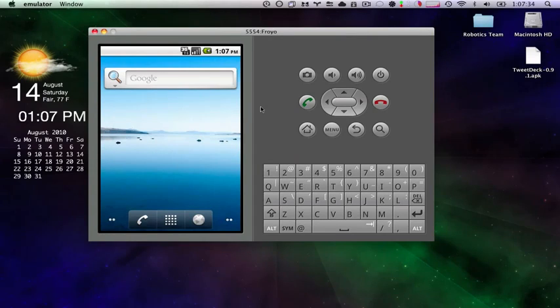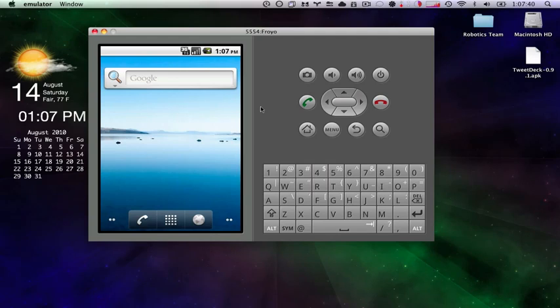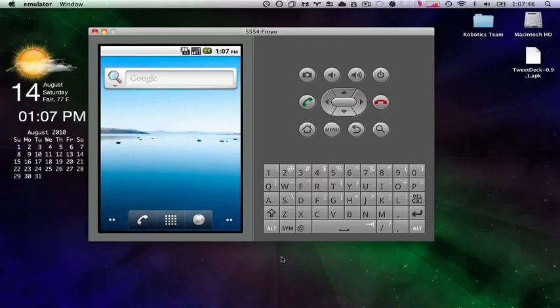Hello everyone. Today I'm going to be showing you how to set up your Android debugging bridge to push APK files to your Android emulator. You can see right here that I do have my Froyo emulator running already. So let's jump right in and figure out how to get this to work.